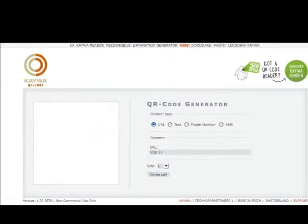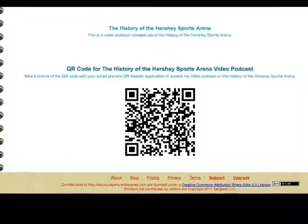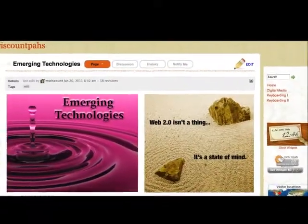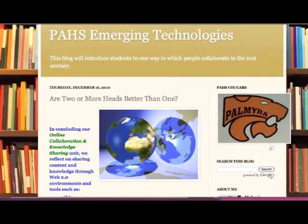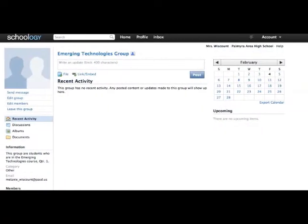They generate a QR code for their podcast and post that QR code on their wiki page on our classroom wiki. Collaborating with peers happens on our course blog and our class social network.